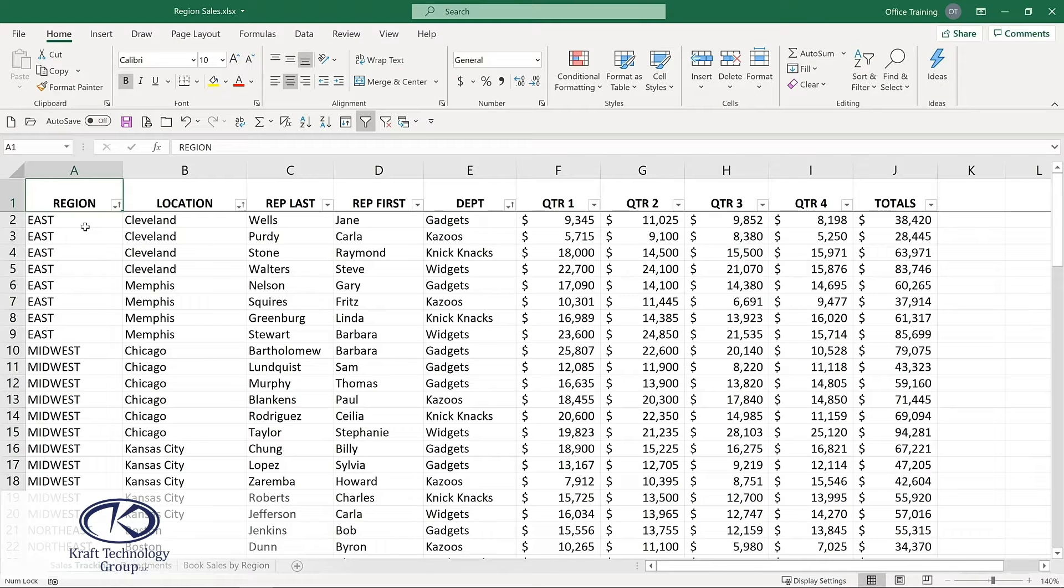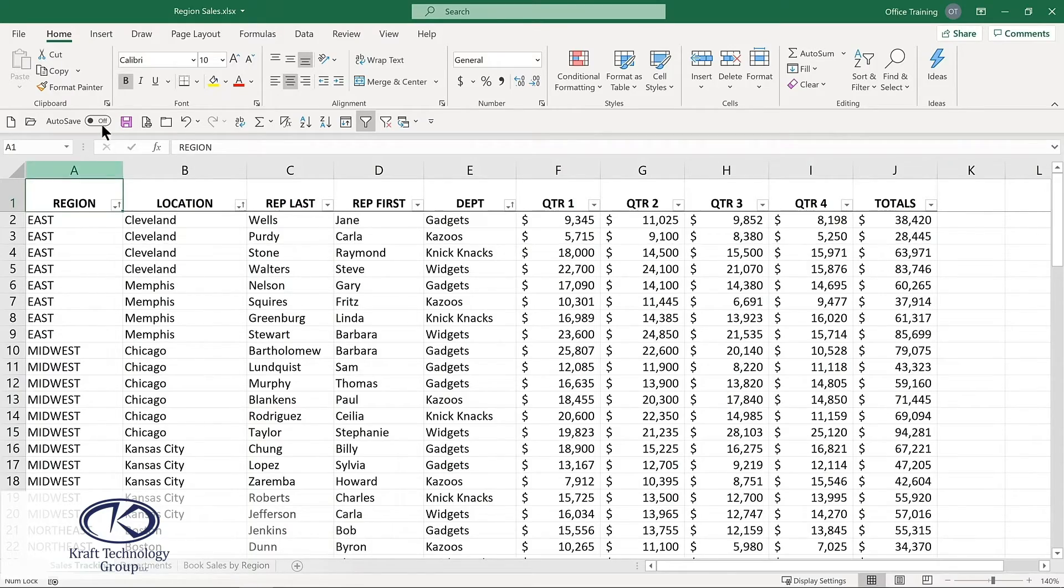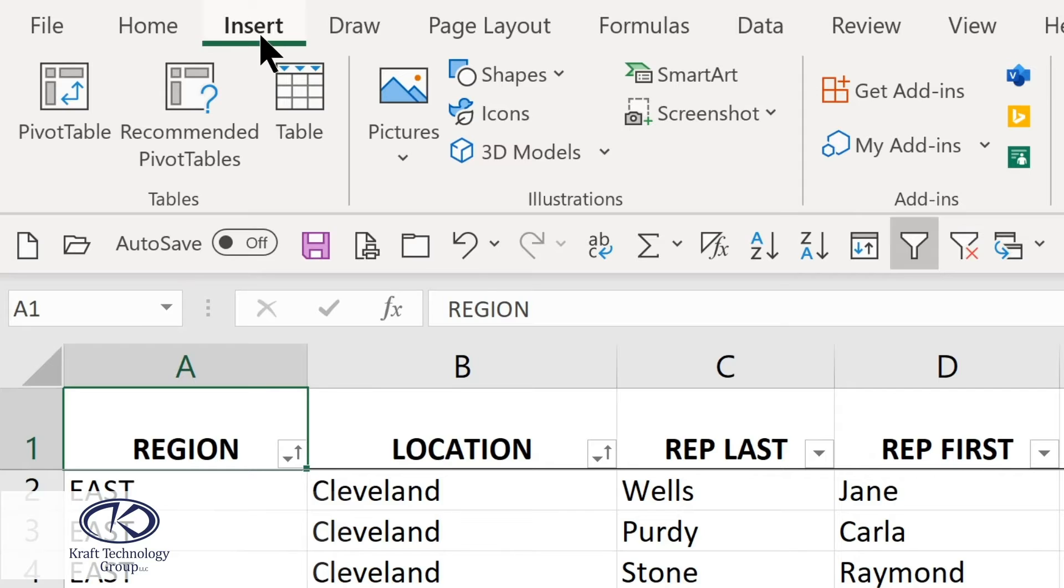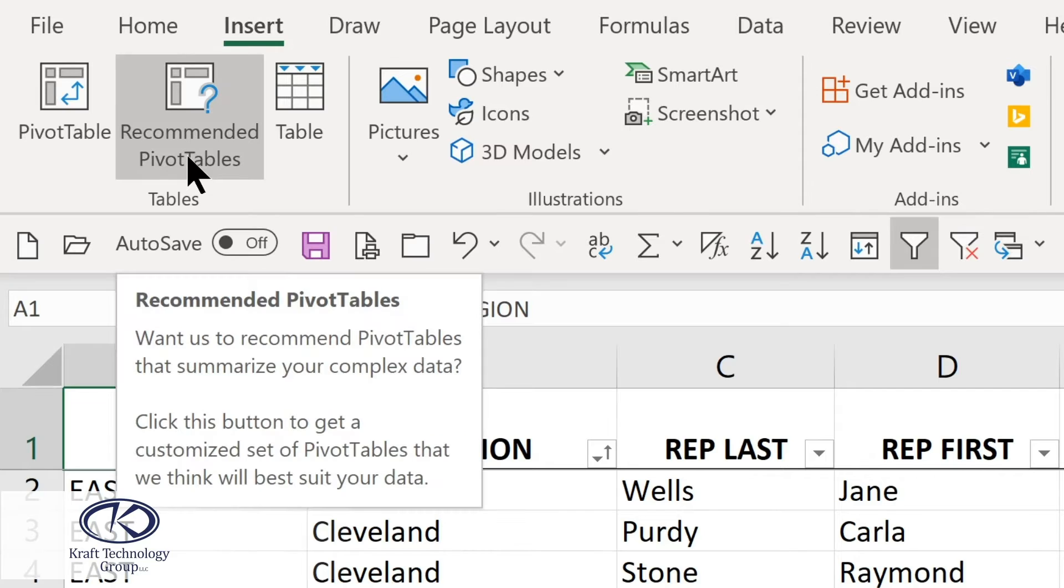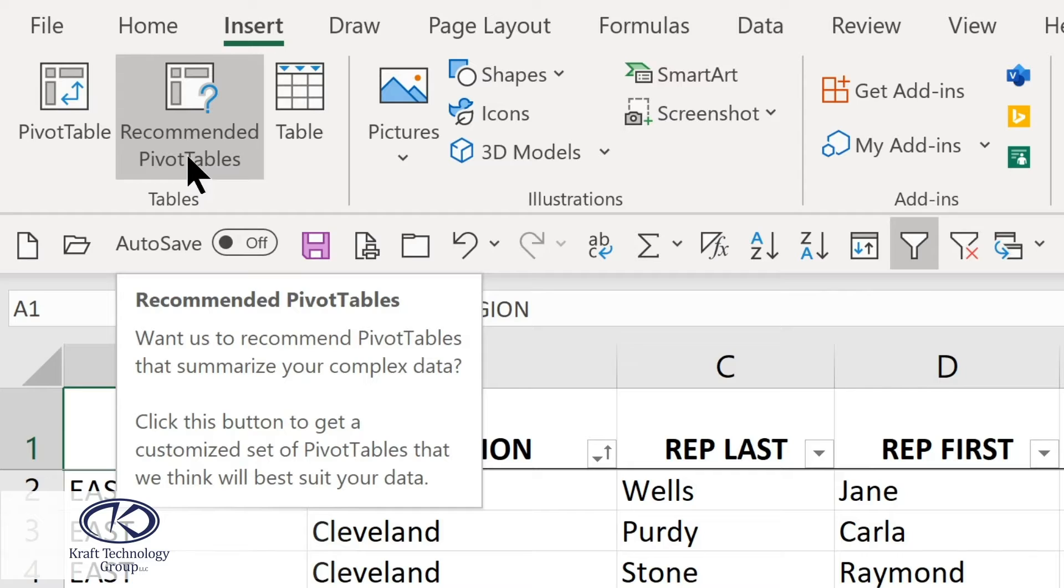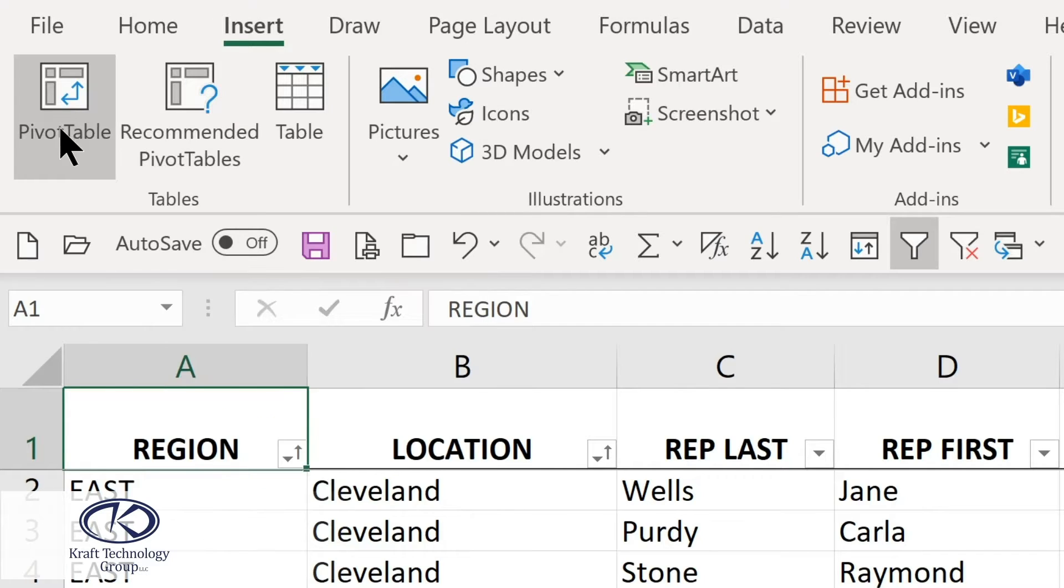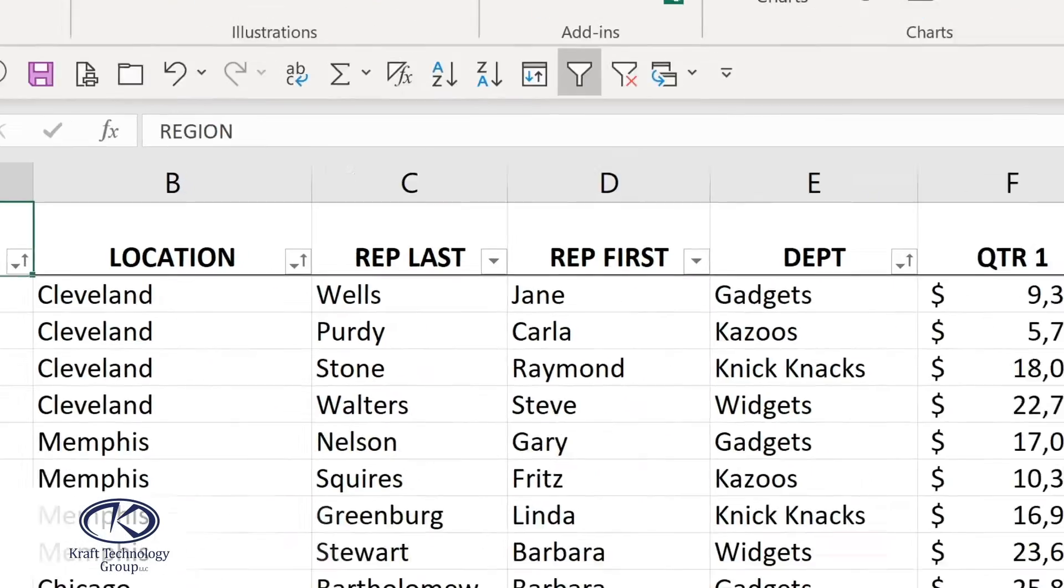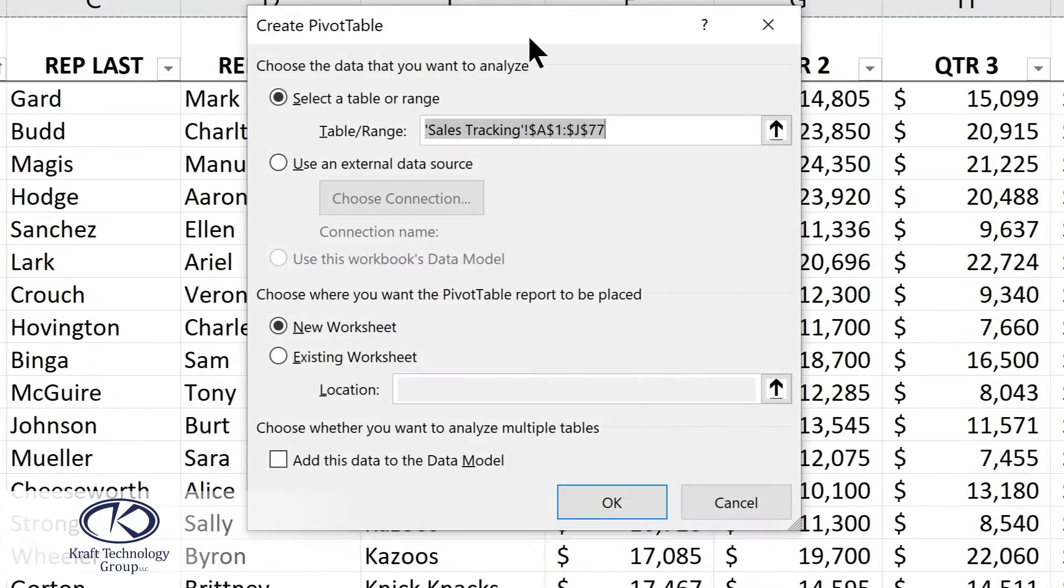Here's the sample data that we'll use for a pivot table. To get started, I just simply need to be in one of the cells of the worksheet. Next, choose Insert. Here we have recommended pivot tables. Now this is something that you might want to explore once you've created some of your own pivot tables. There might be some helpful suggestions and it can be a way to quickly get started with a pivot table.